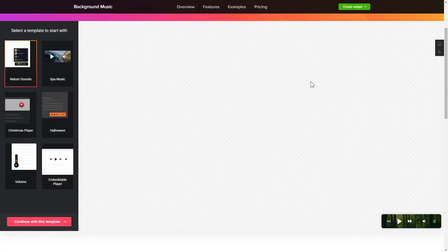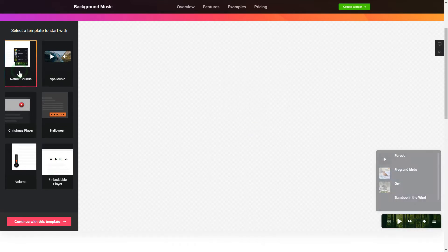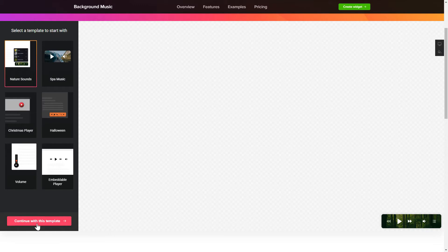So, let's create your widget. Begin by choosing a template that suits your case best. Click Continue with this template.